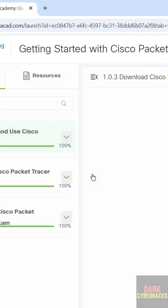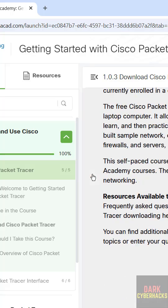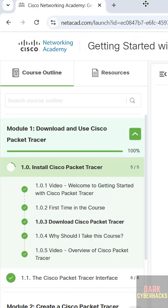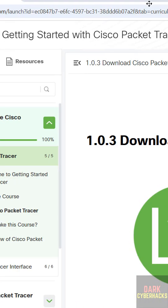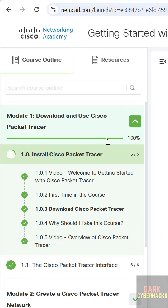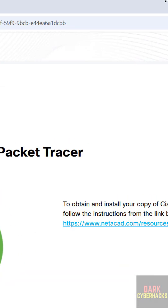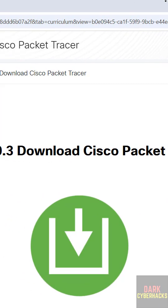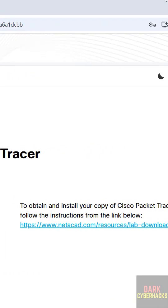Then only we will be able to see here on the left side we have different options. So we have to click on this Download Cisco Packet Tracer. Then come here, see here we have the Download Cisco Packet Tracer.